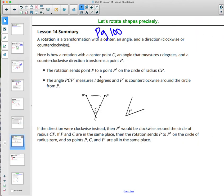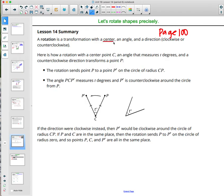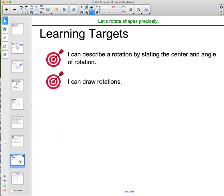Page 100 in your textbook has a detailed summary of this lesson. To perform or describe a rotation, you need a center, an angle measure, and a direction. Your learning targets are that you can describe a rotation by stating the center and angle of rotation, and that you can draw rotations.